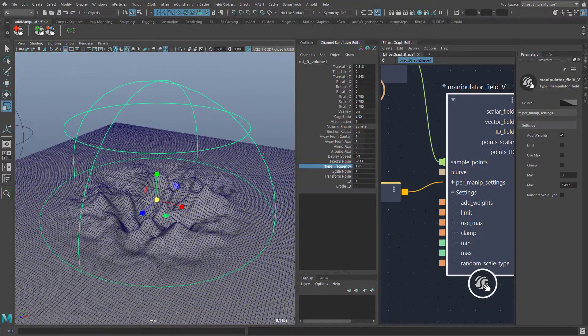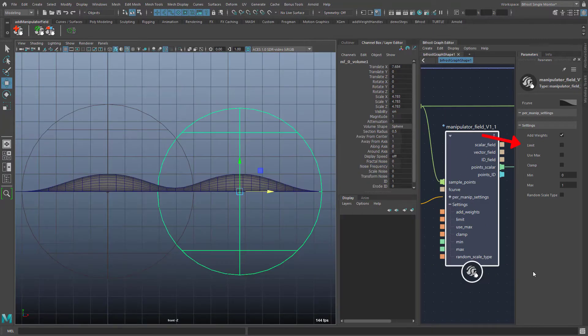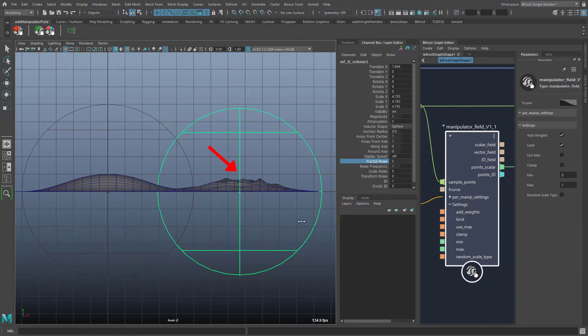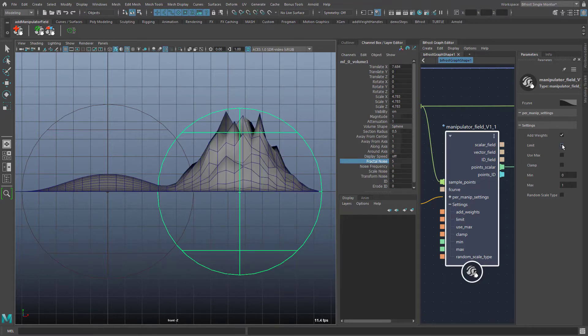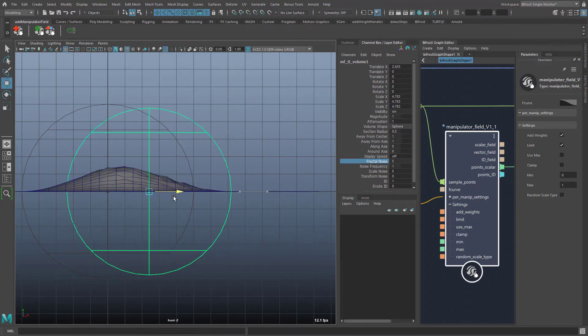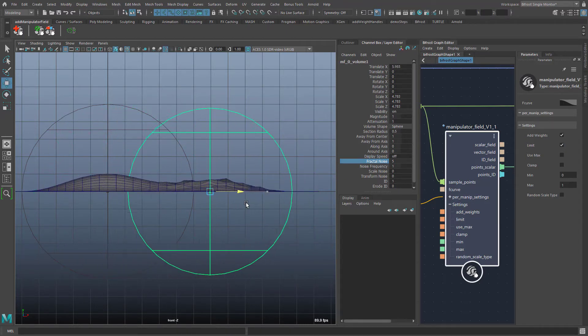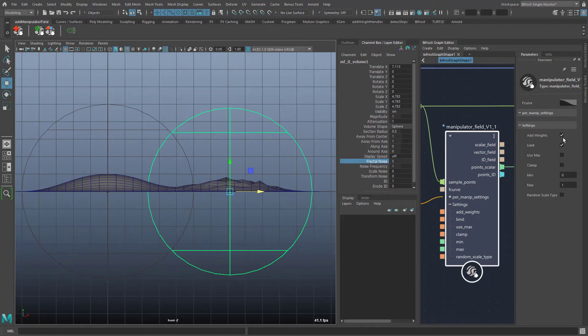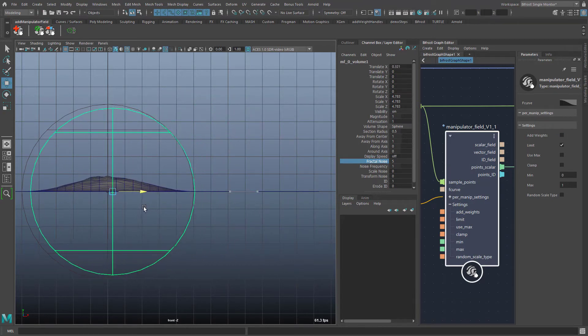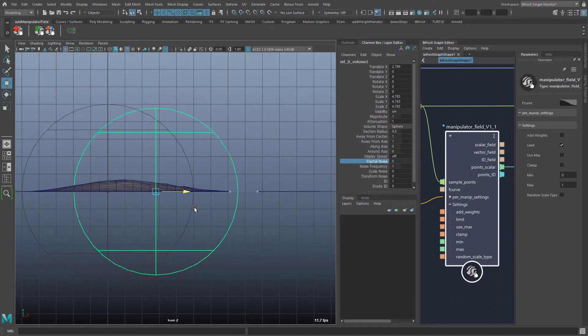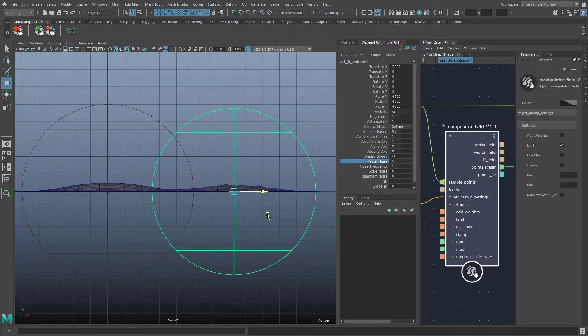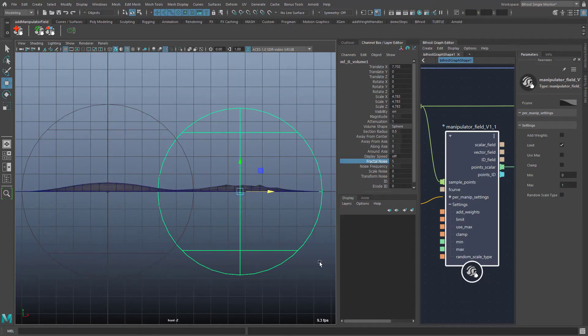A word about the limit setting which I didn't explain earlier. If this switch is on then for each manipulator the field strength is reduced so that magnitude and fractal noise never produce values greater than 1. If you combine this with average then you can be sure that the range of the values of the field strength is always between 0 and 1.